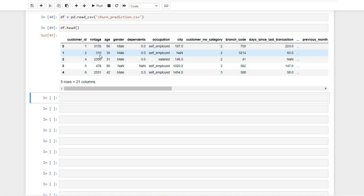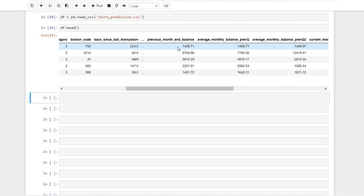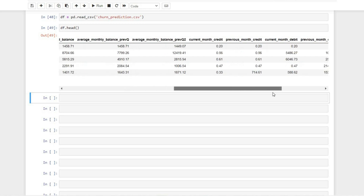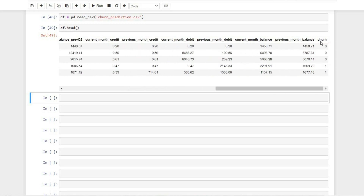Similarly, customer ID two has been with the company for the last 310 days. Then we have some numerical columns like average balance, monthly balance, quarterly balance, and previous quarter balance. Finally, we have a target variable called churn: zero means they are still with the company and one means that customer has churned. It's a classification problem with two classes — zero means customer is with the company, whereas one means this customer has moved to a different company.